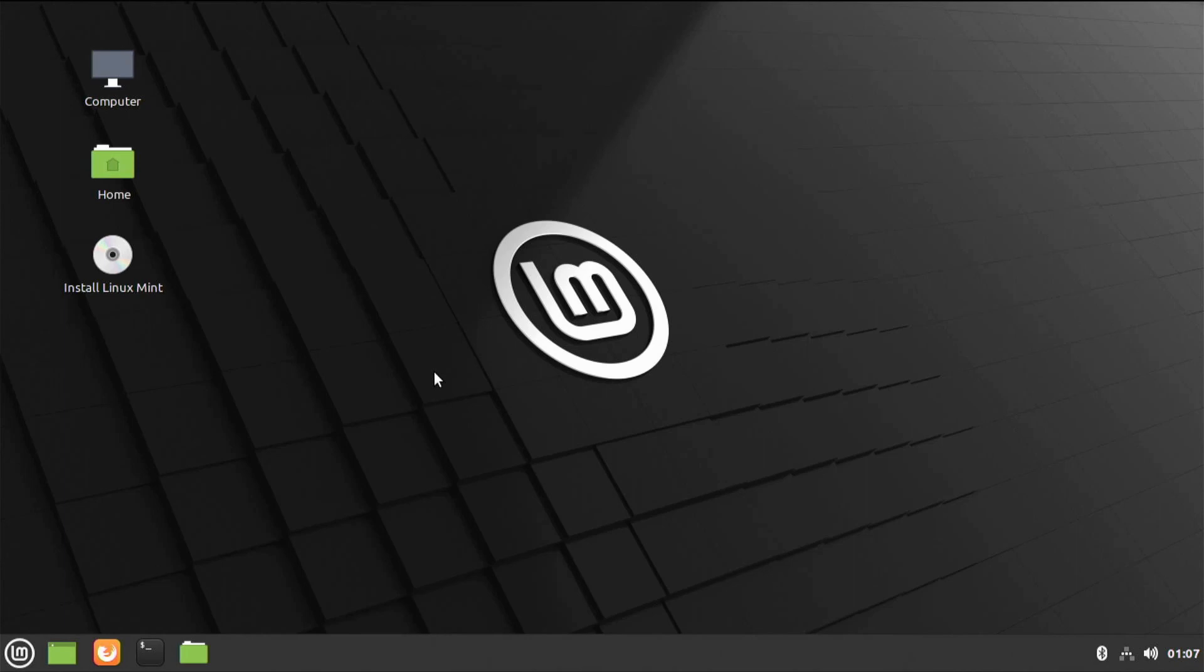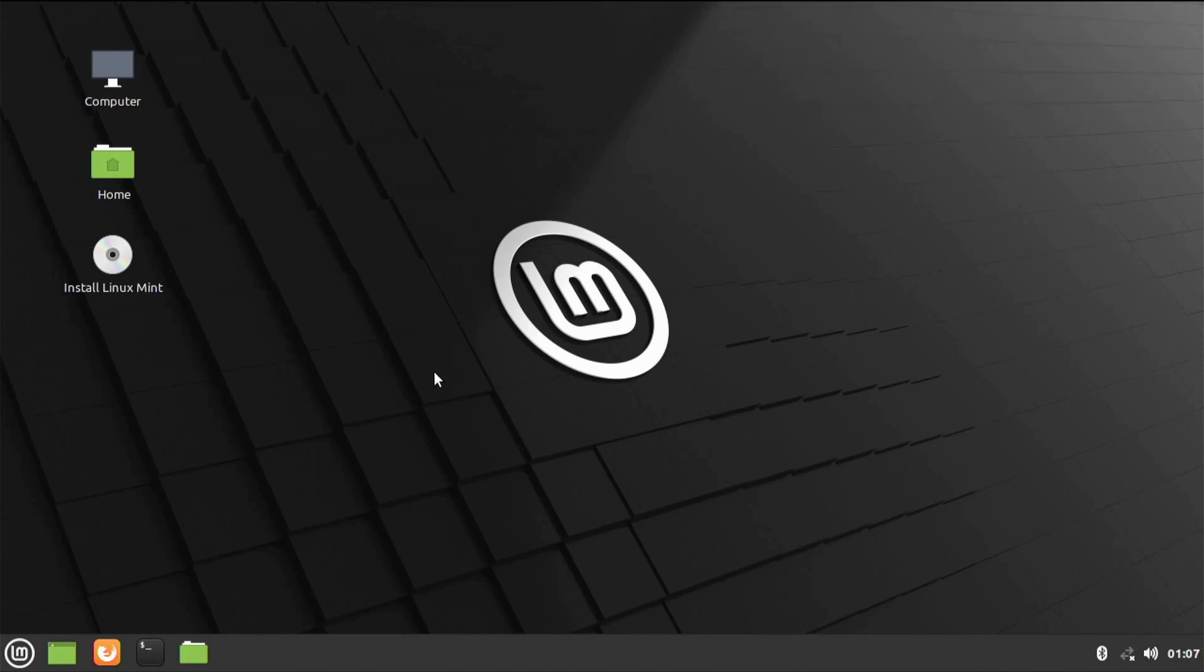the website to go to for Rufus is rufus.ie. And for Linux Mint, it's linuxmint.com. Thank you for watching.